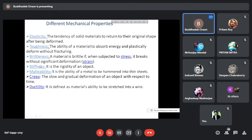Then comes brittleness. A material is brittle when, subjected to stress, it breaks without significant deformation. Once you look at a material, you should be able to guess whether the material is brittle or ductile. When you want to exactly evaluate the material, there are experimental methods to evaluate the properties.